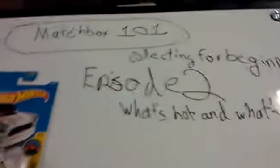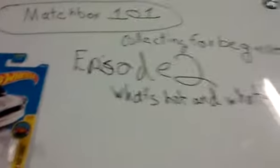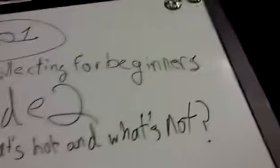Hello, this is MatchboxGar101, back in another video, and today it is another Collecting with Beginners, Episode 2.